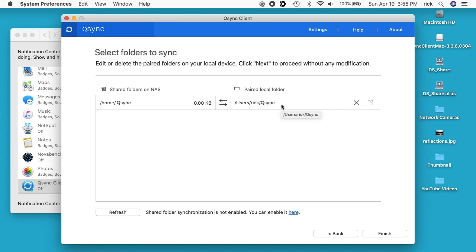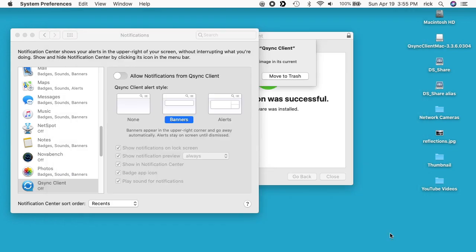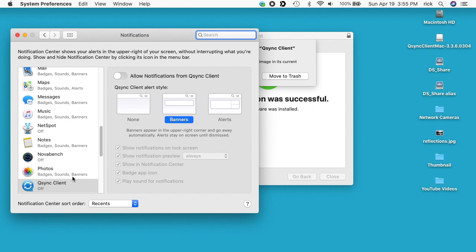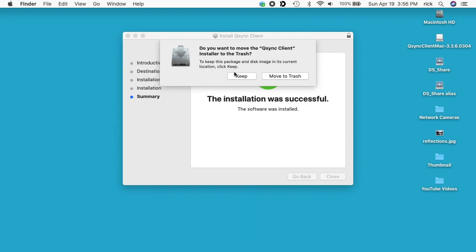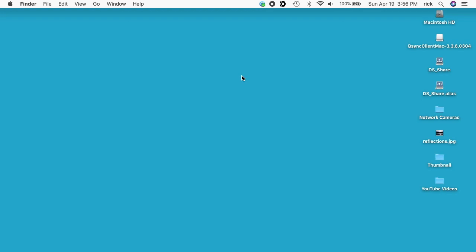I'll hit finish. And here's the notifications we saw earlier. I can turn notifications on or off here in my control panel under notifications and then qsync client. I'll close that and then here's the installer. I'll say I want to keep that for now.